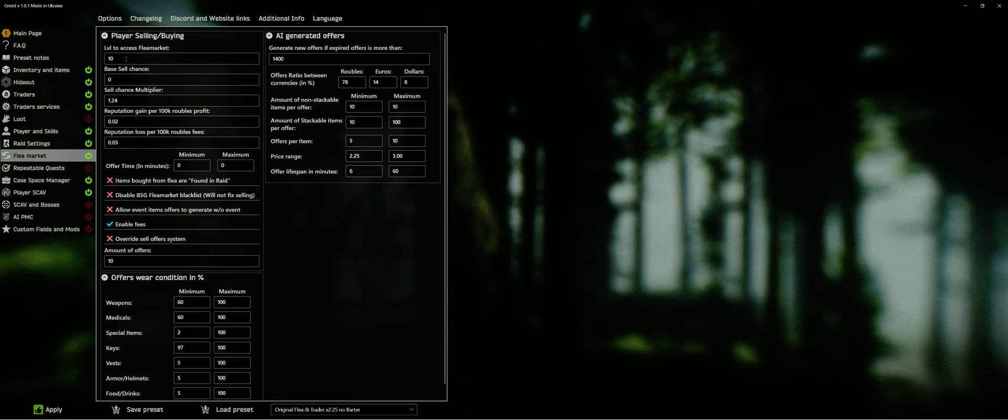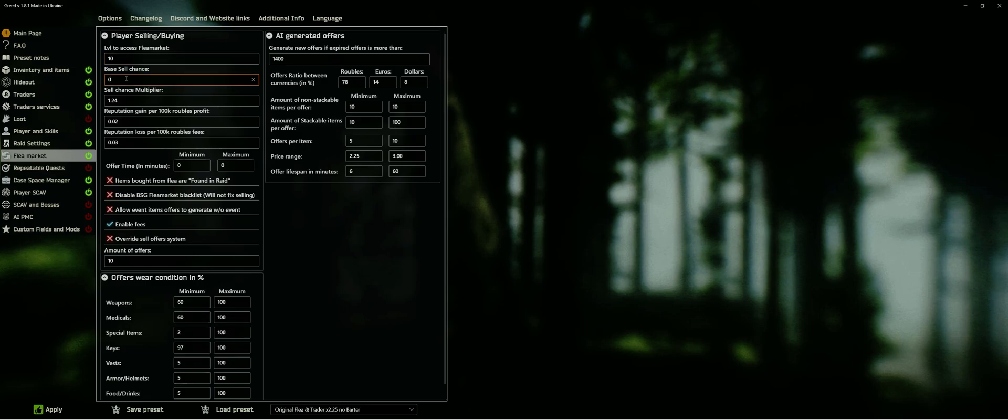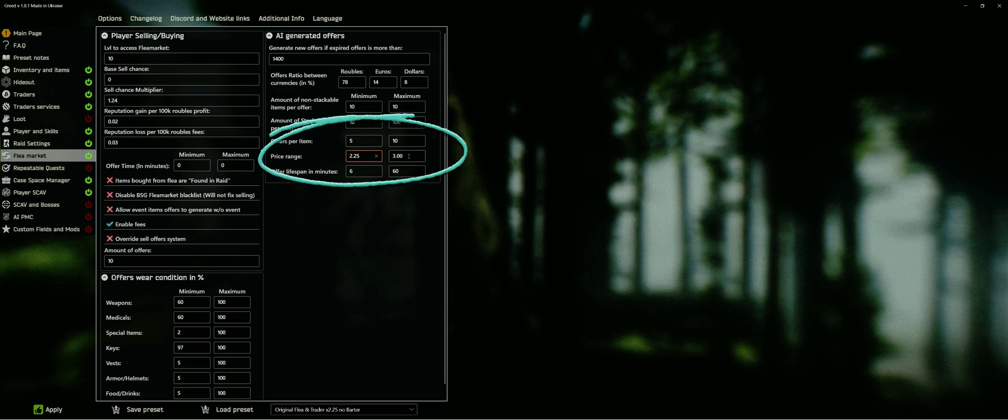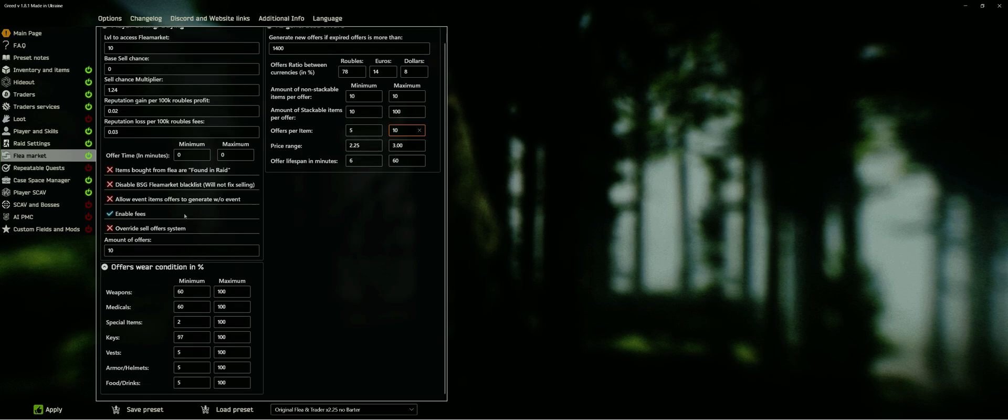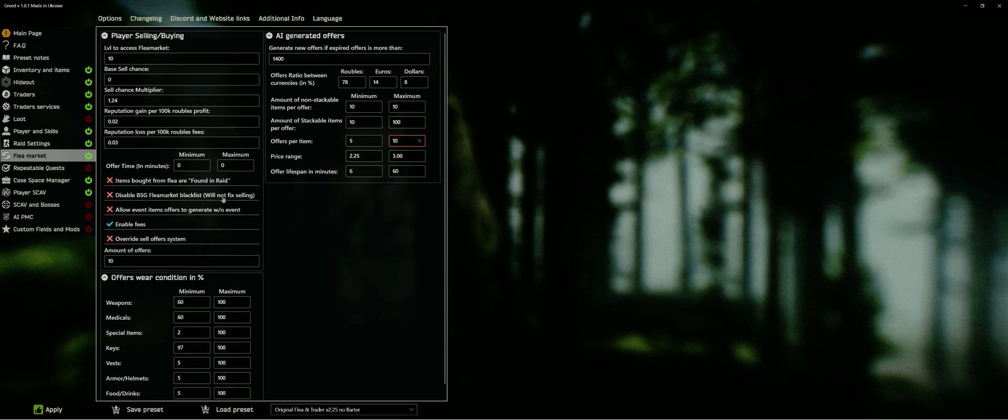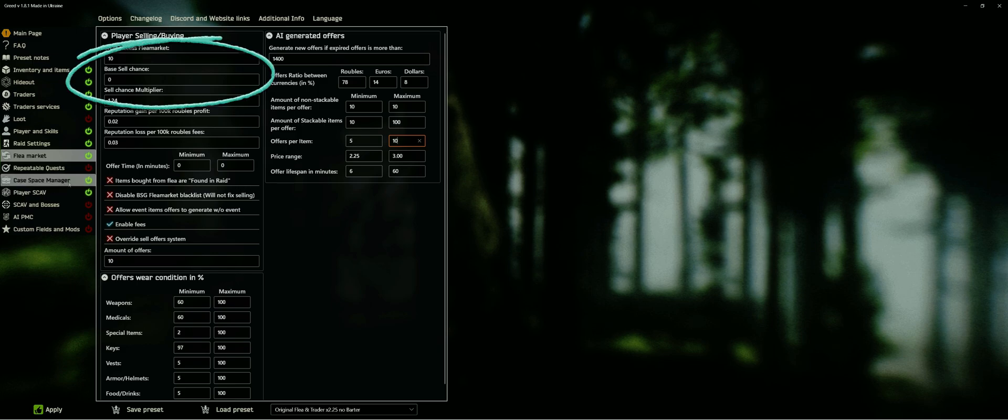The next big impact on your economy is how you handle the flea market. I mostly turn it off by setting access to level 70, but you could also go with an access at any level you like. In this example, it is set to level 10. The amount of offers is vastly reduced, and the price range is set to 2.25 to 3, in line with the traders pricing set to 2.25. I also cannot sell items on the flea market by reducing sell chance to zero.